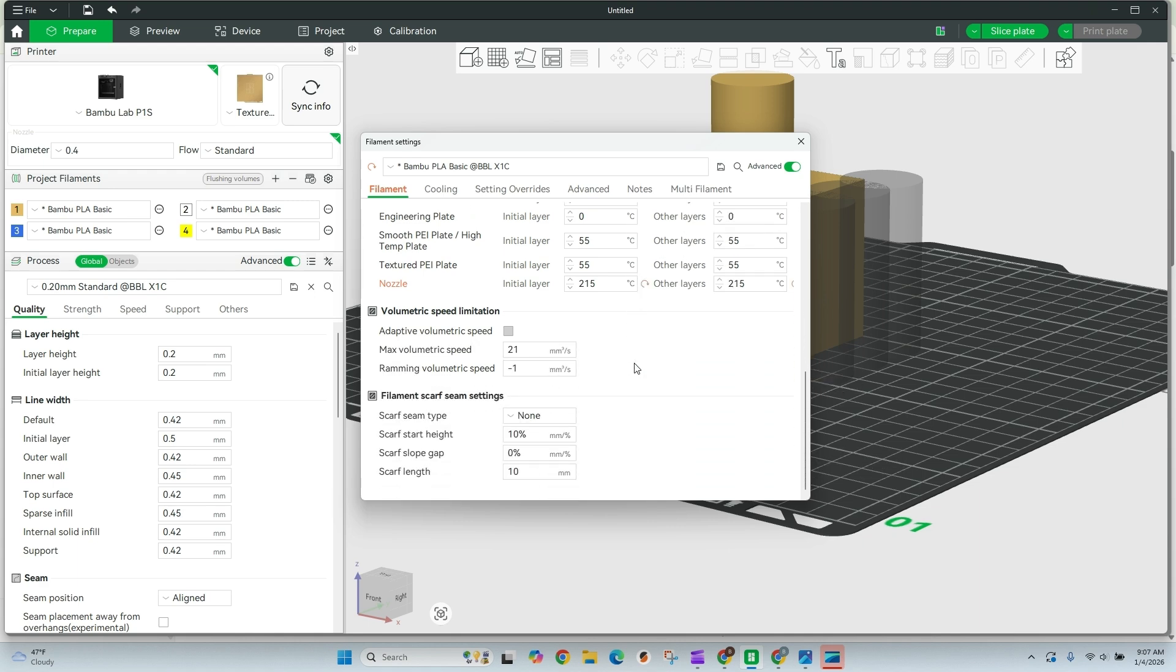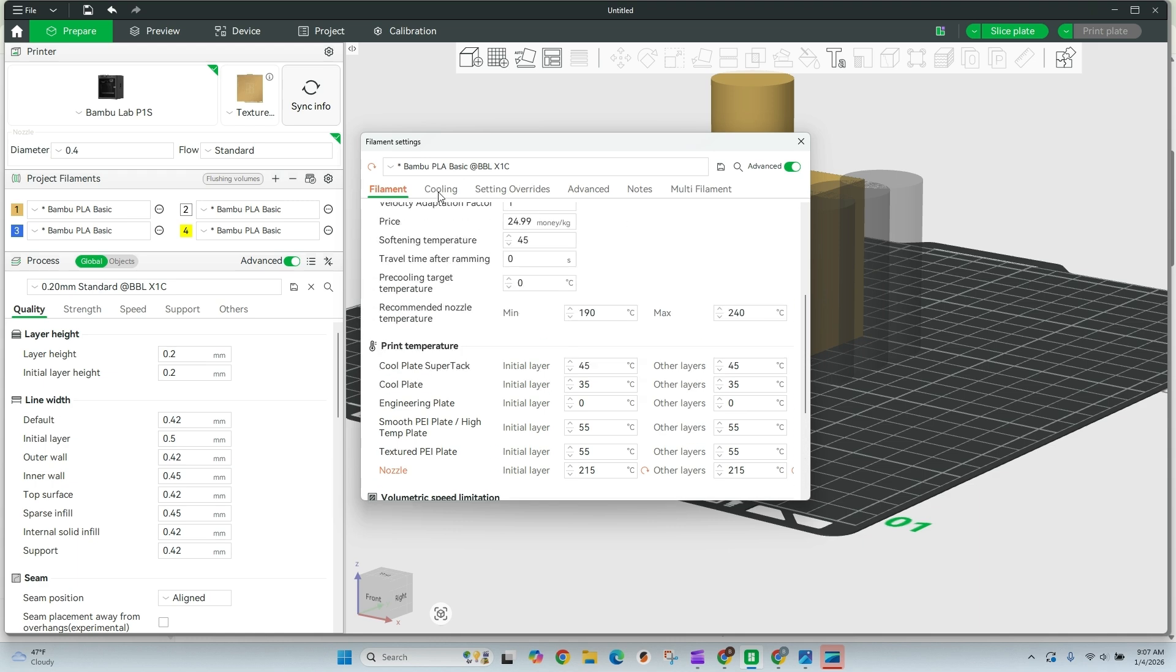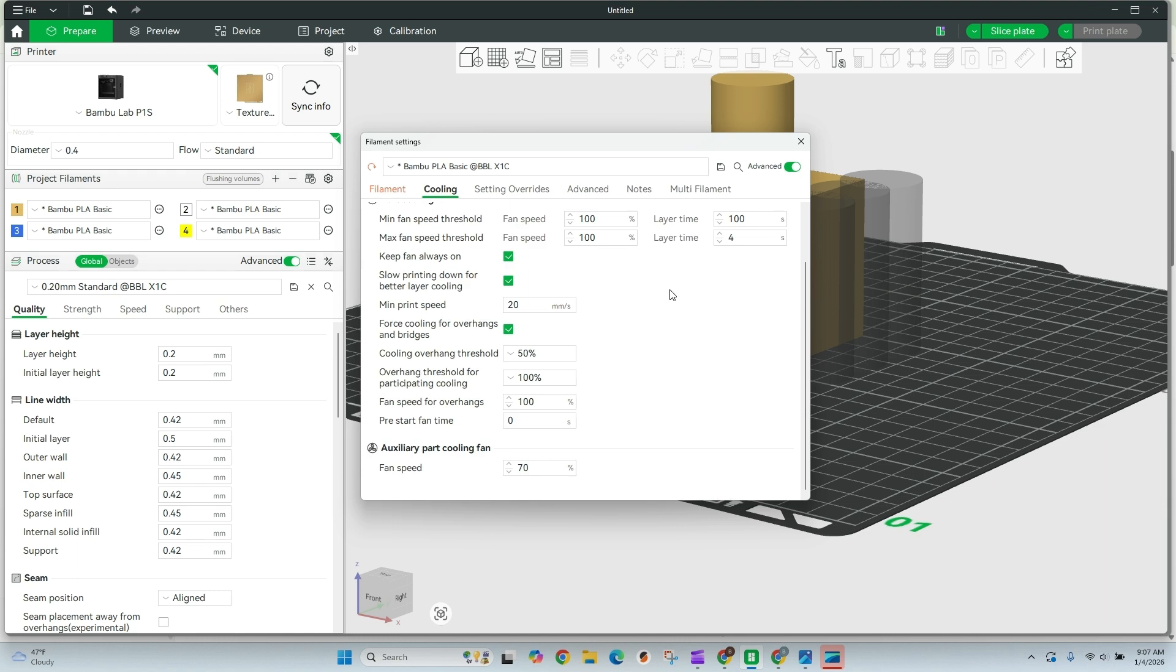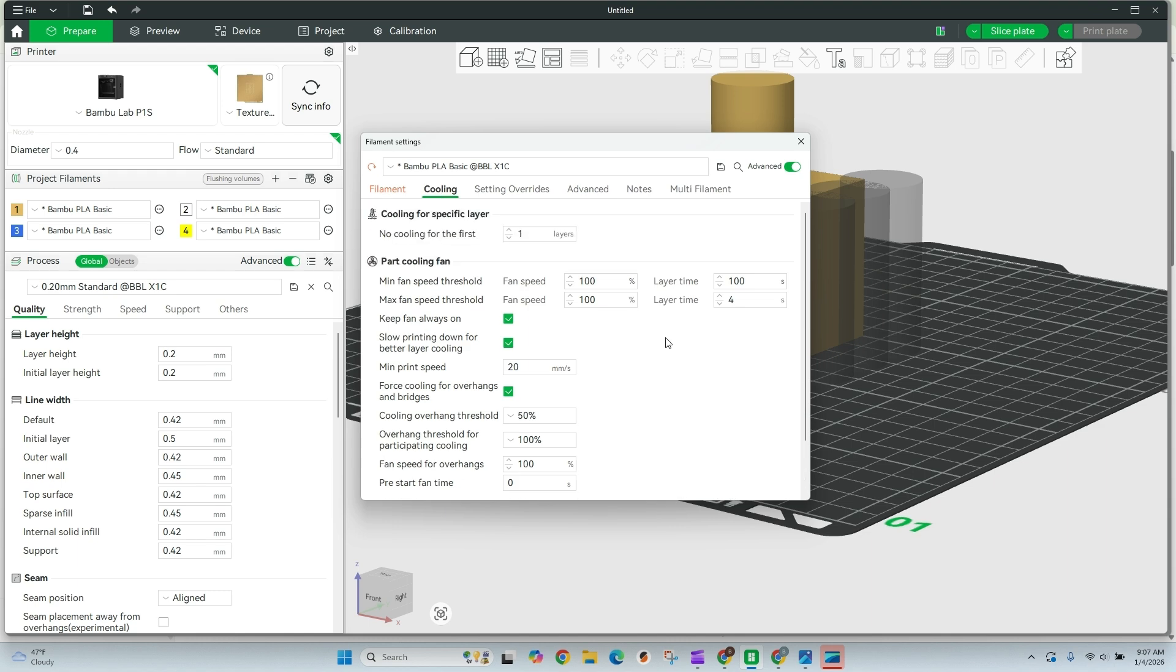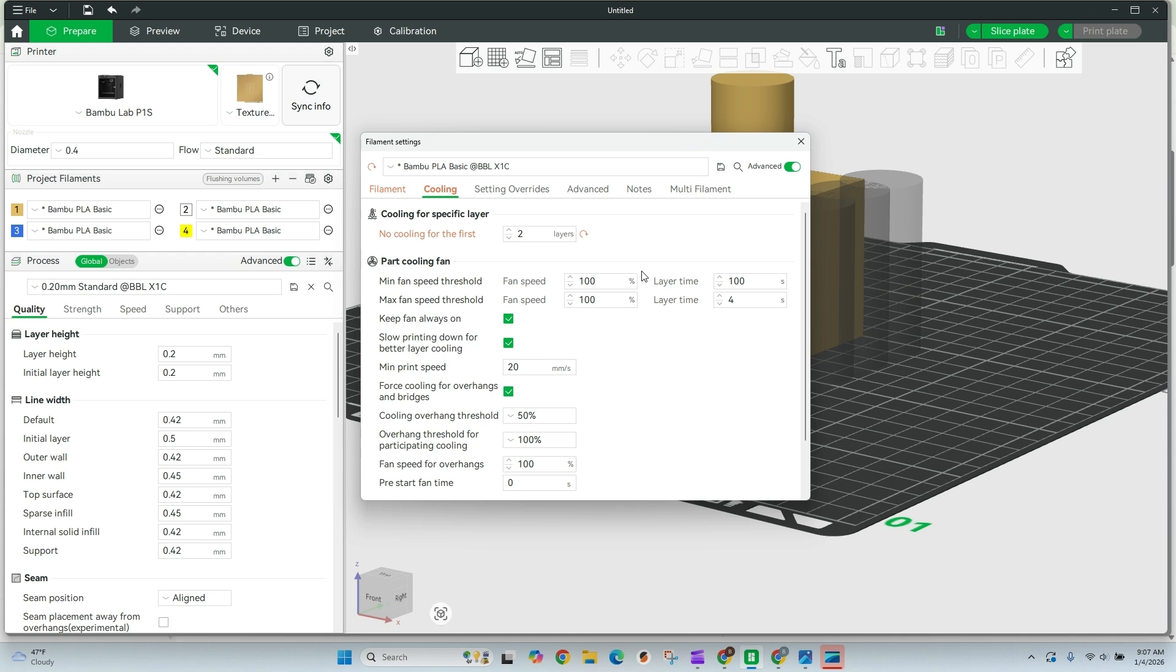And most of what we're looking at here is going to essentially stay the same. The other thing we're going to look at is cooling. We're going to turn off a lot of our cooling. So I'm going to go no cooling on the first two layers, just give me a little bit better bed adhesion. I do that standard for almost all filaments. And then I'm going to adjust our total cooling down here and we're going to put this to 40%.